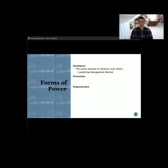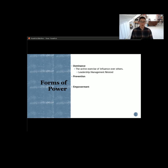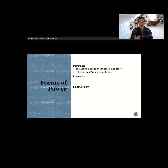With our first form of power — dominance — while it might sound pejorative or negative, this is a type of power where we have the ability to exercise our influence over others. If you think about being in a leadership or a management position, it's how we are exercising our influence and our ability to impact other people. How are we exercising that? How are we using that?